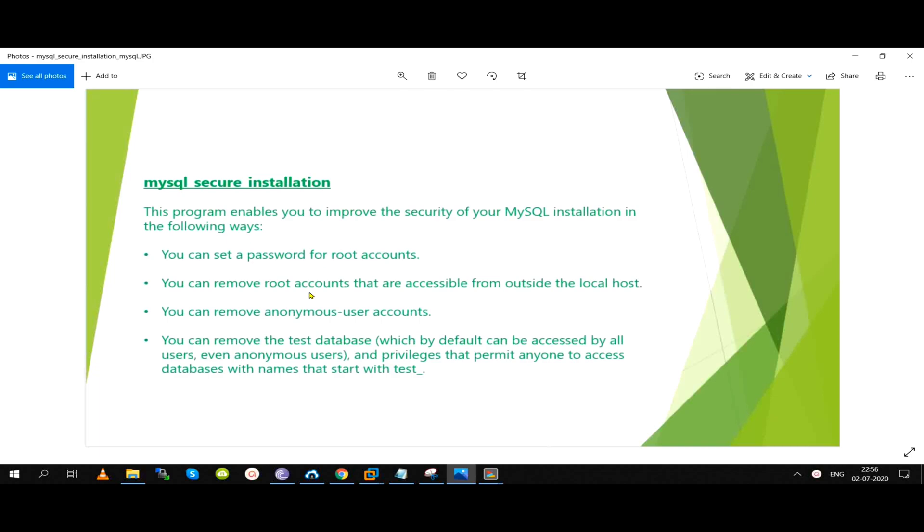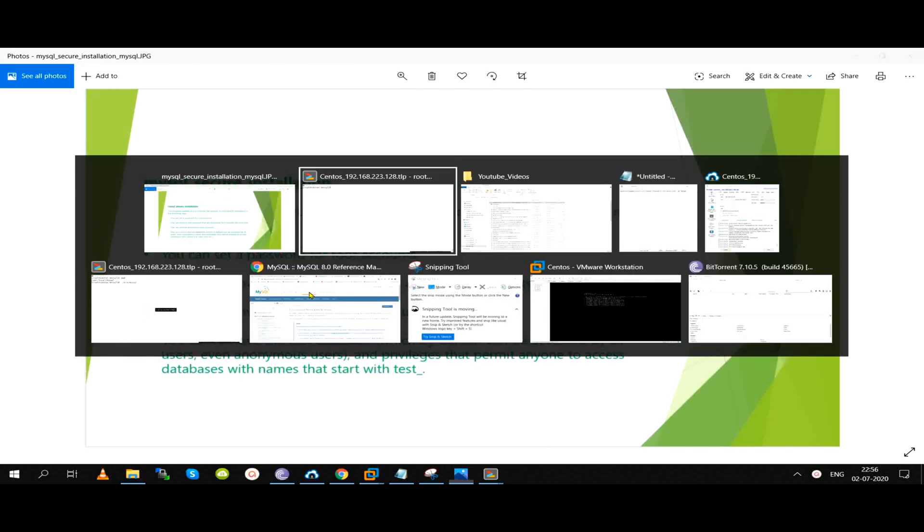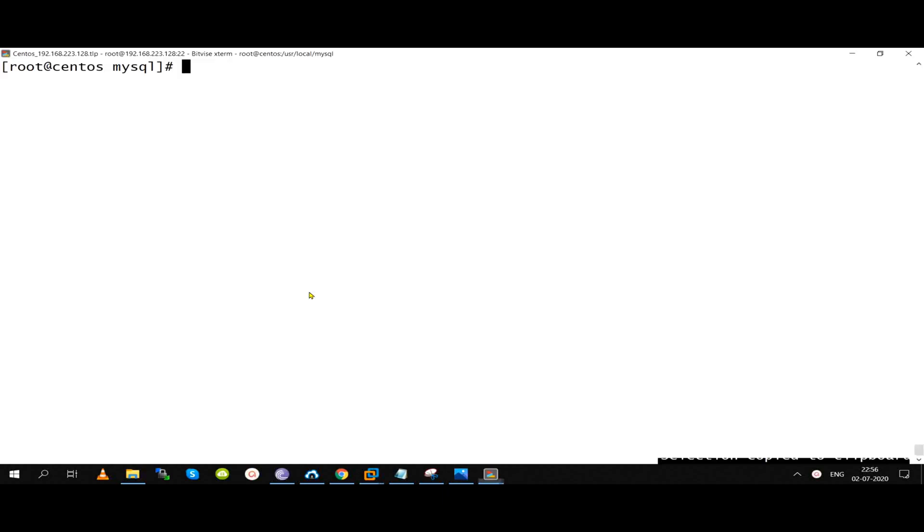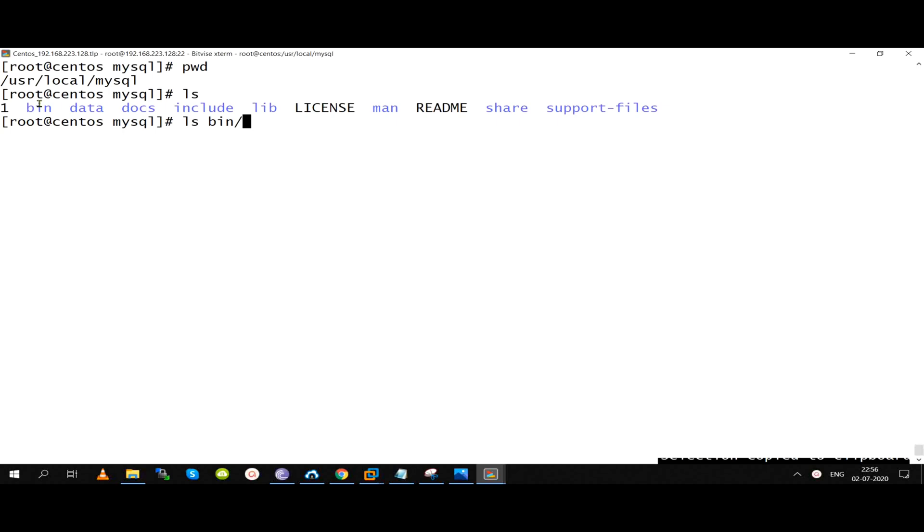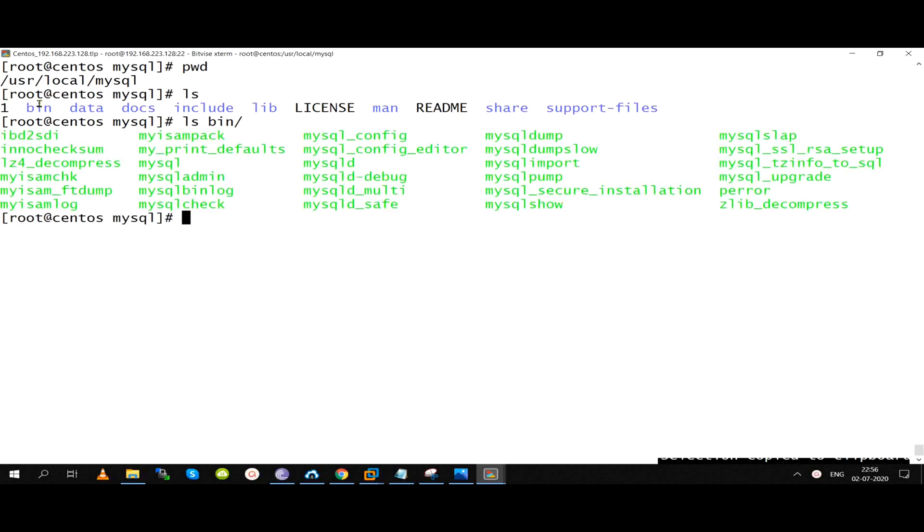MySQL Secure Installation is based on installation. Here, we have a tar installation. We have a user local MySQL, bin directory, and we can run it.